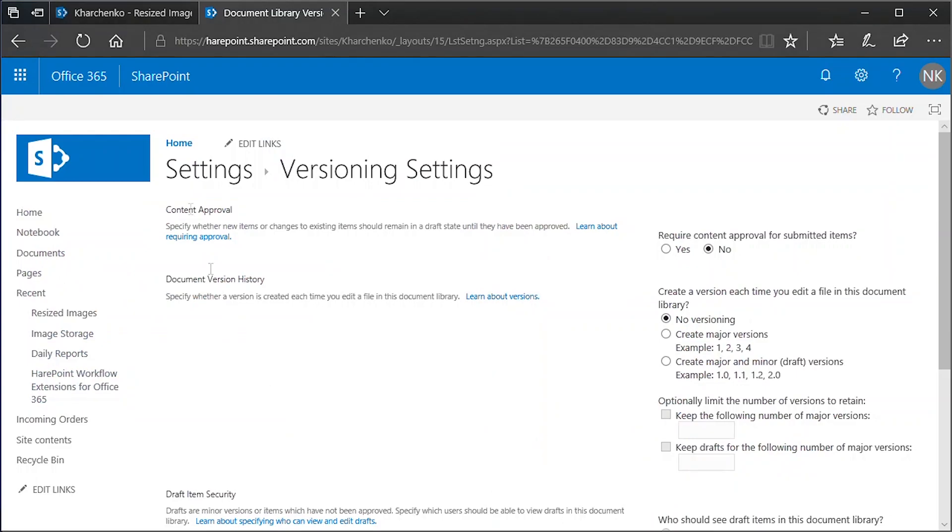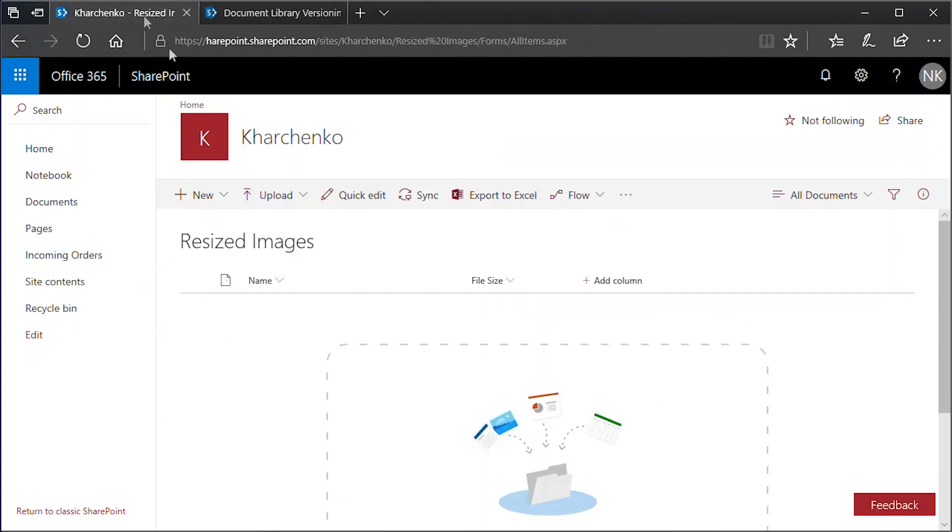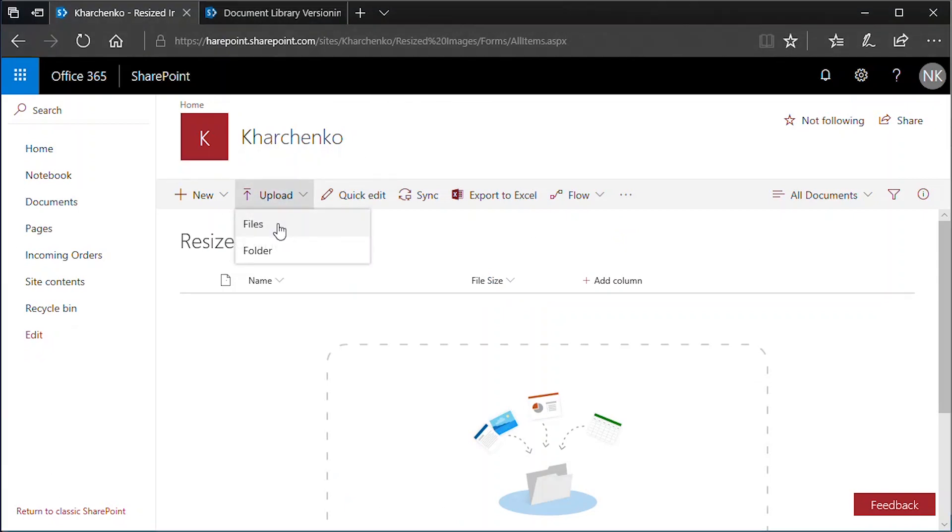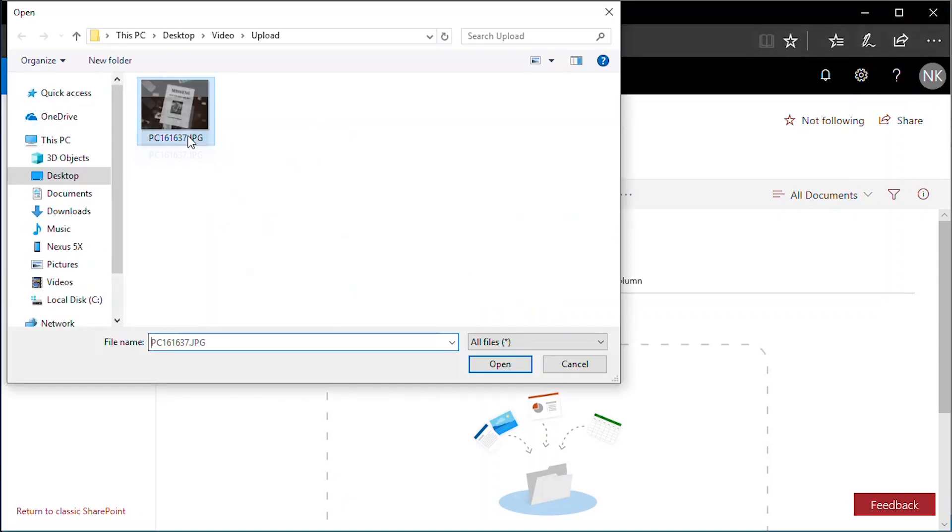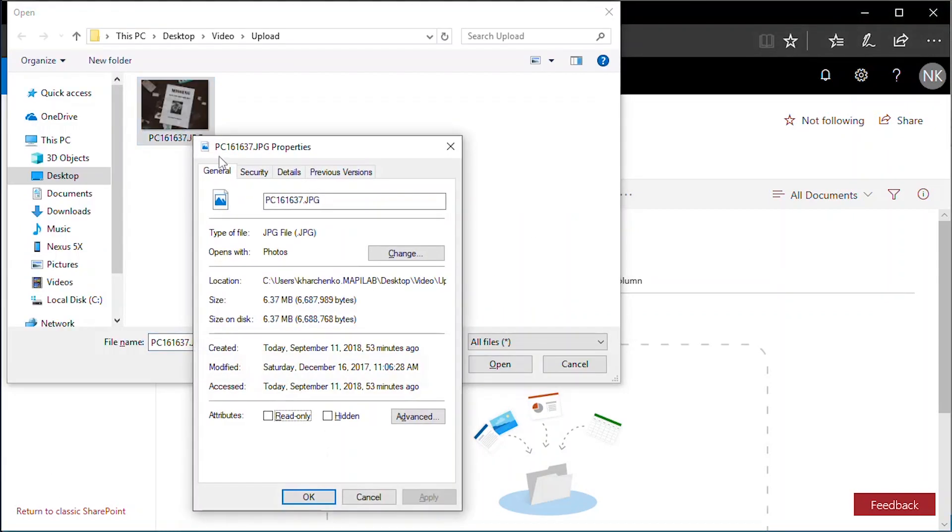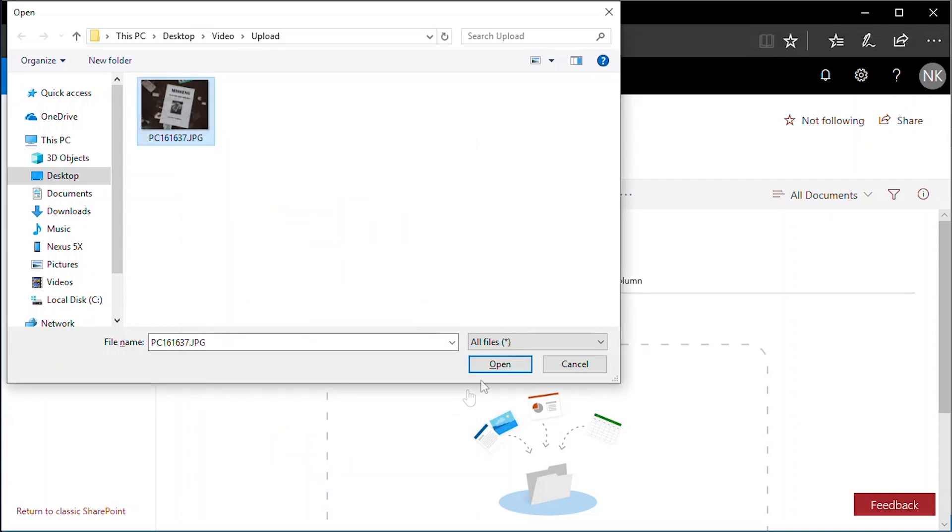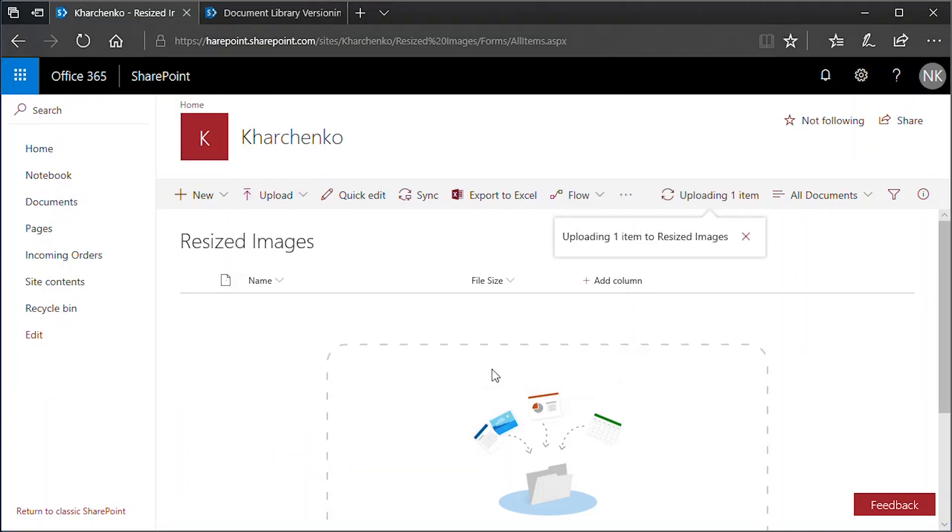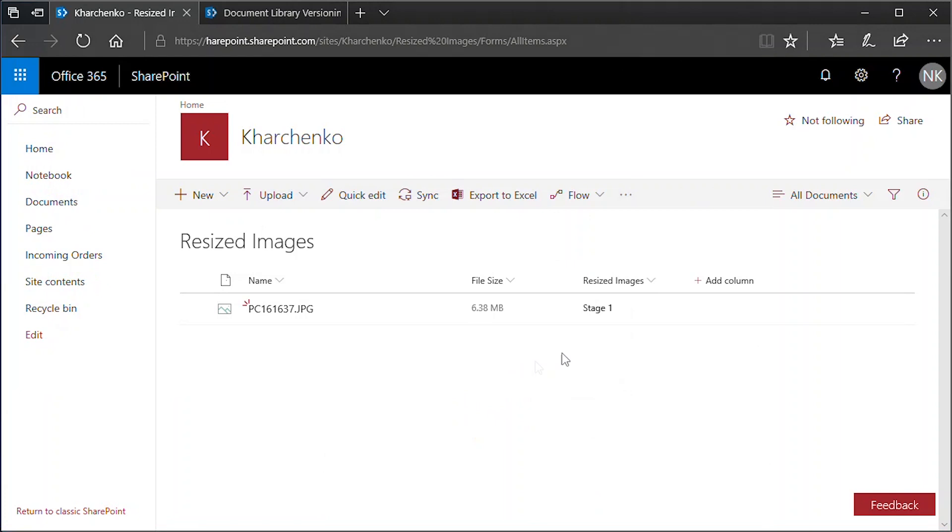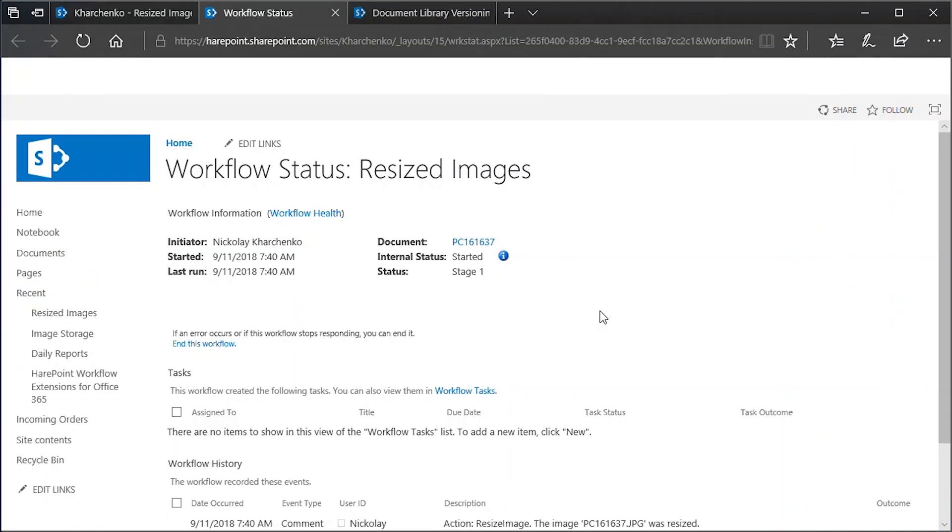As a test, we upload an image file of 6 megabytes that has no data in the EXIF Author and Copyright fields. Our new workflow starts right after the file is uploaded.